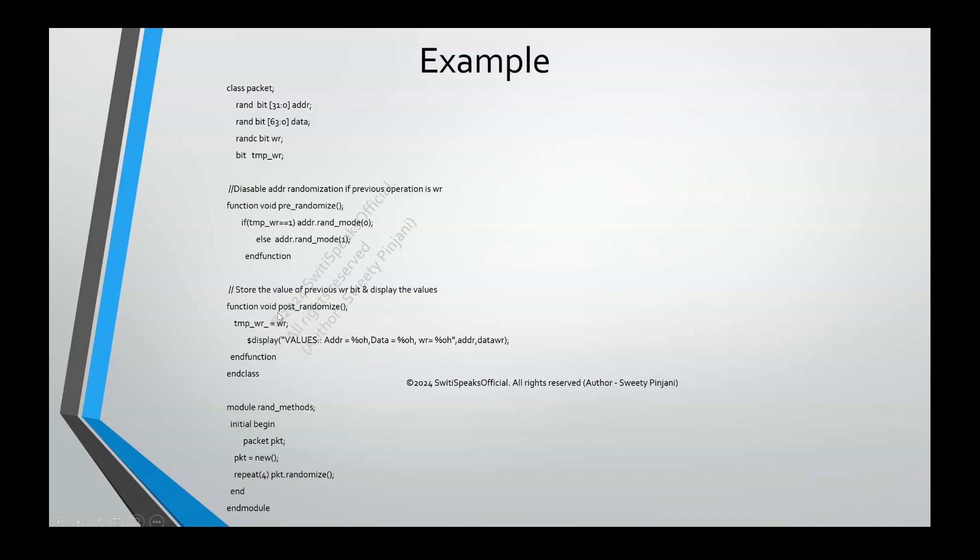The next function is post-randomize. Here, I am performing some operations. First thing is, I am saving the value of the previous write. So, if you see here, temp write. I am saving the value of the operation write. Whatever it was there, I am saving this value. Then, I am displaying the values of the variables.